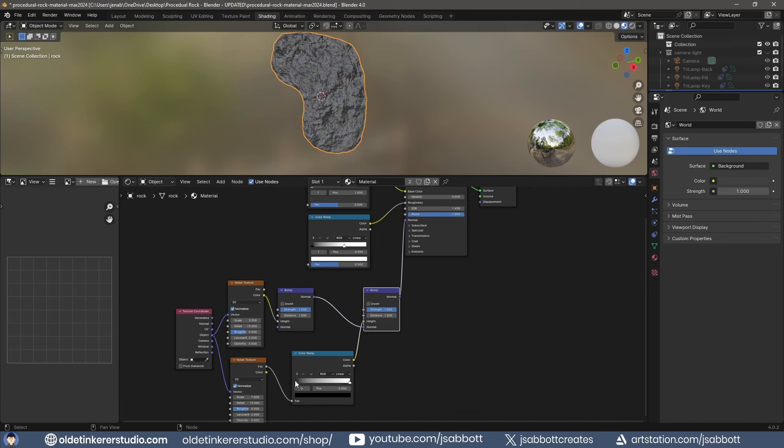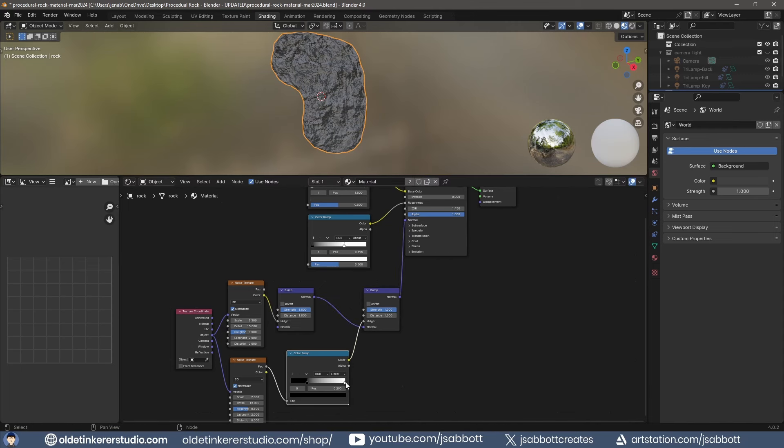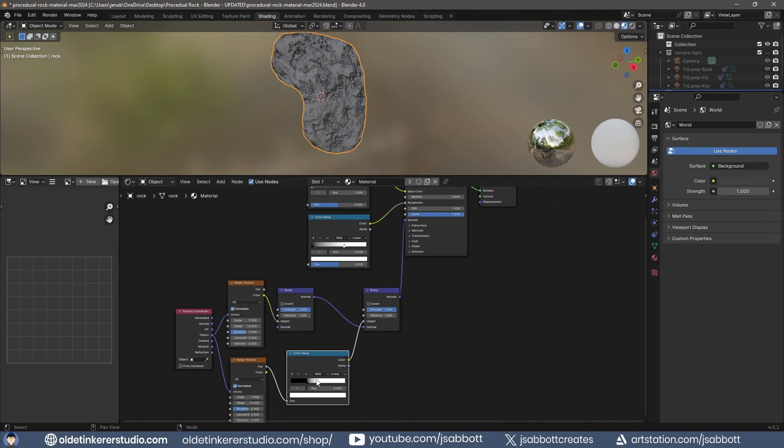Make adjustments to the color stops to add smoother areas to the rock material.